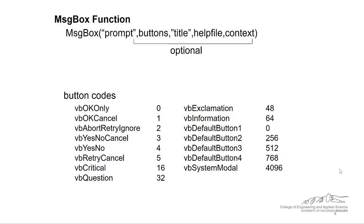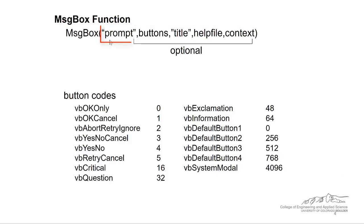Just like the input box function has some more advanced options, the message box function also has advanced options here. Whenever you add in these optional things, for example buttons or the title, I hardly ever use help file and context.